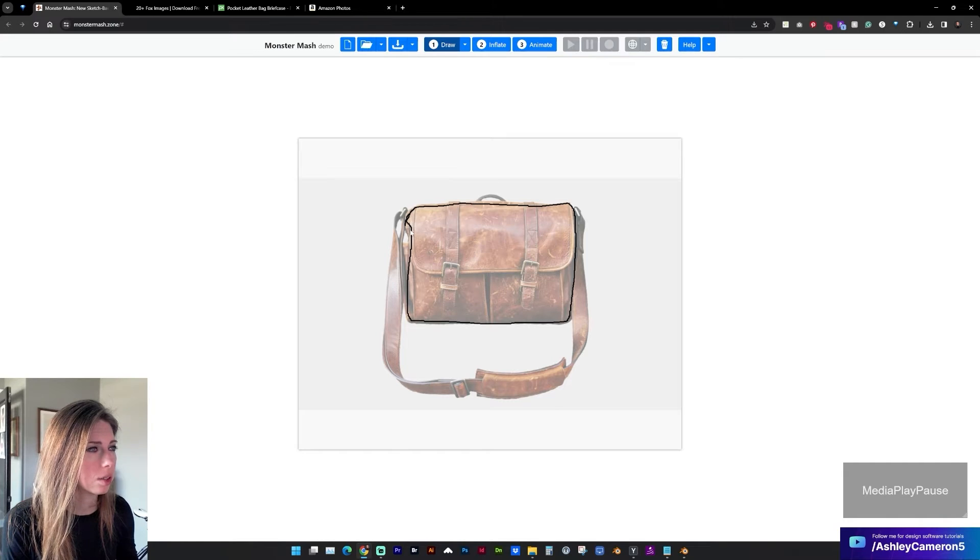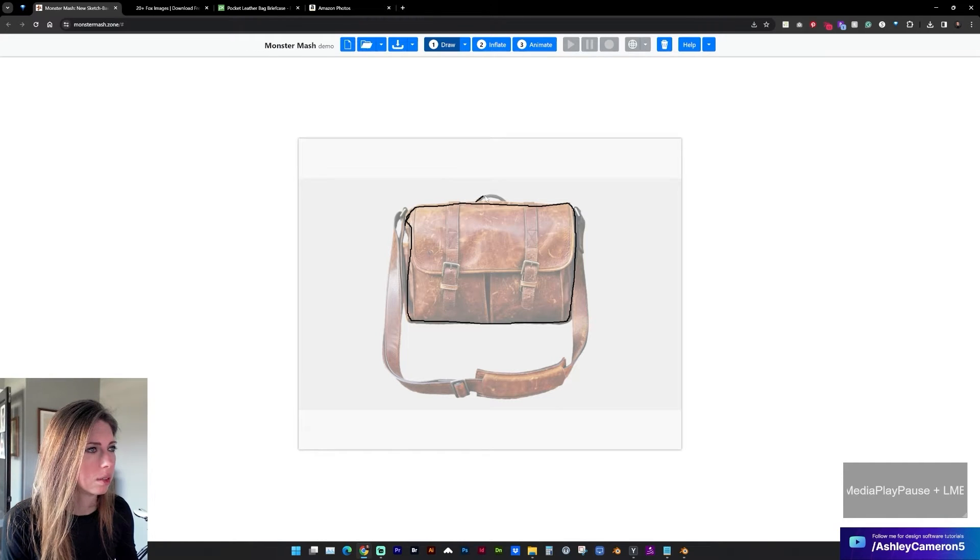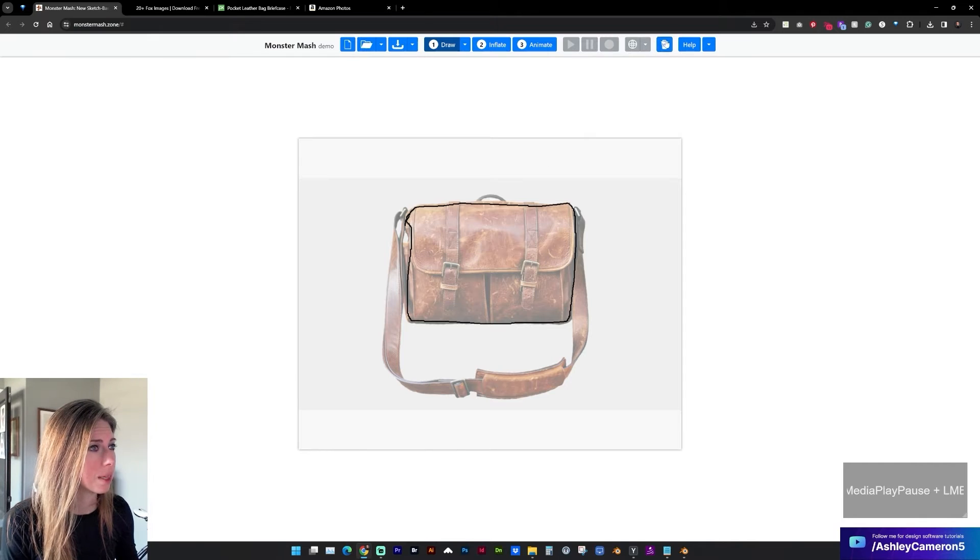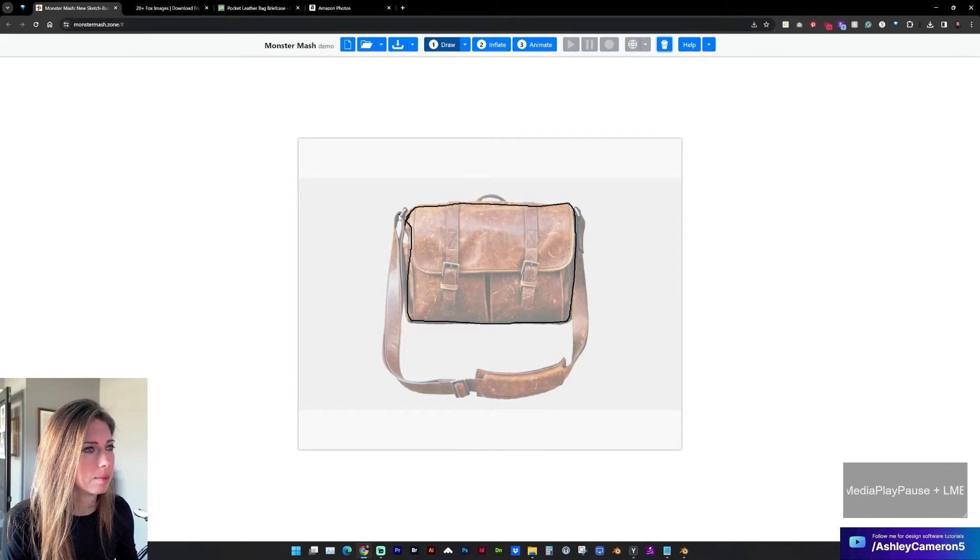I could draw this handle also. If you make a mistake you can hit the trashcan icon.